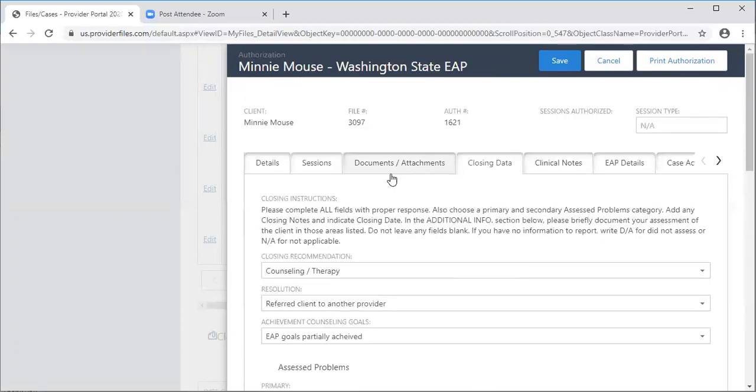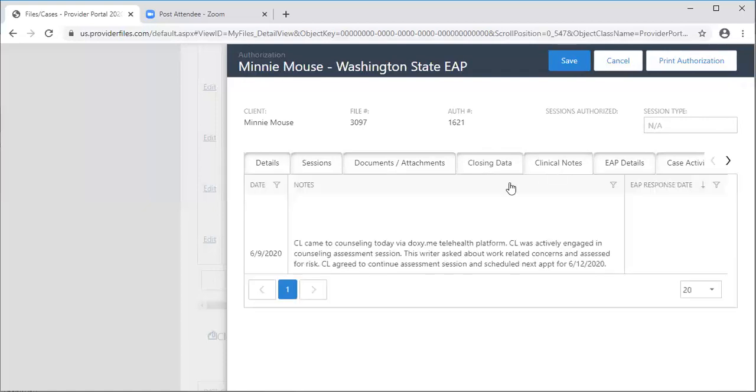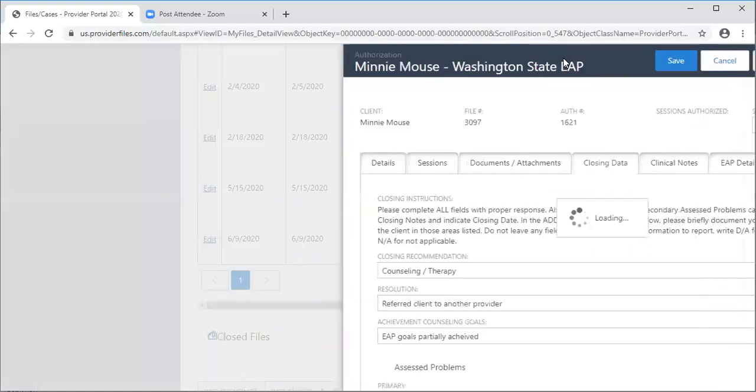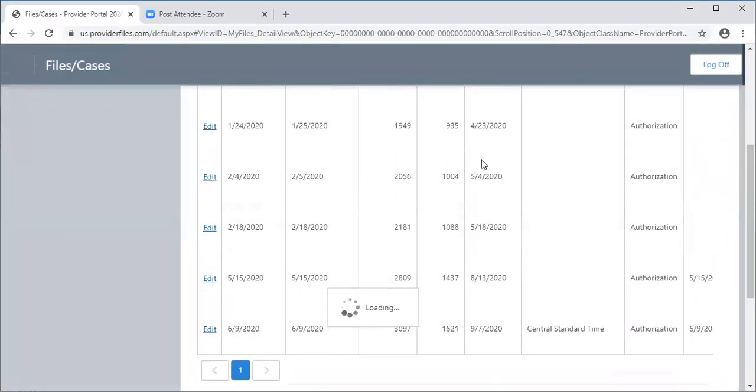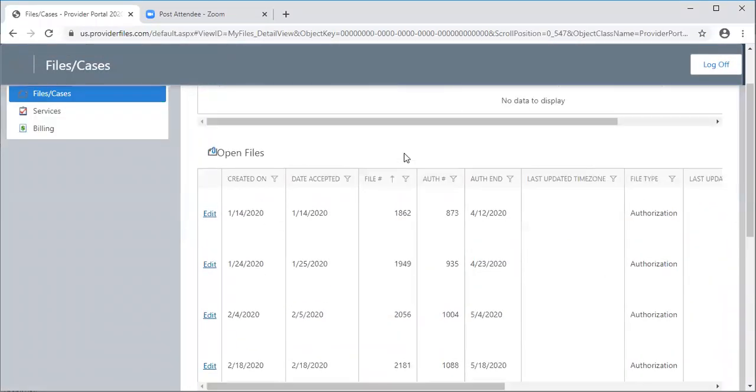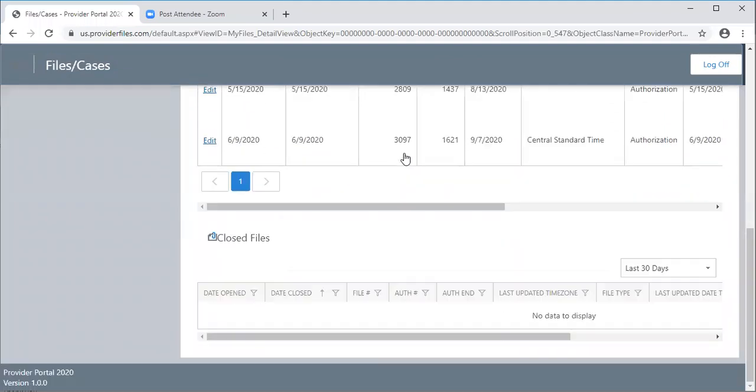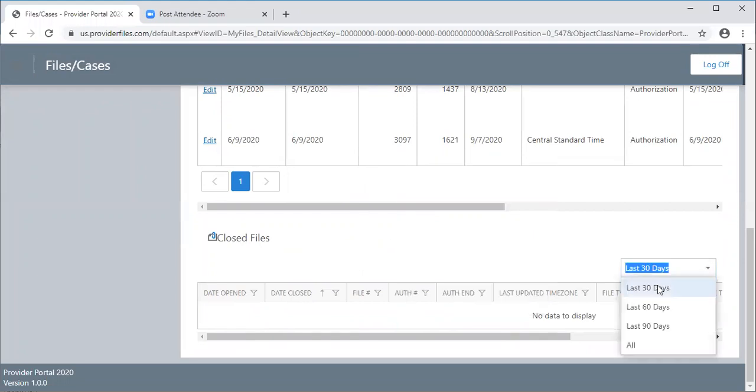Once all of your sessions are completed, they will show up here under clinical notes. You'll have a copy of what you've written here. Click save. Always click save to move out of the screens. Come back to your dashboard. That is pretty much it. Once you close the file, it'll show up here. You'll be able to see closed files going back the last 90 days or longer.